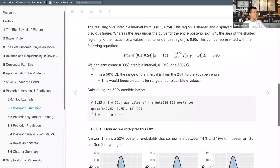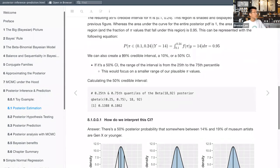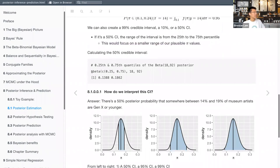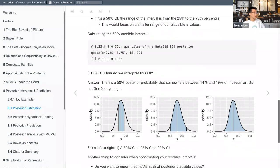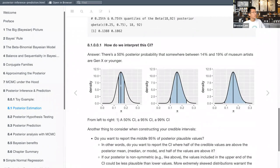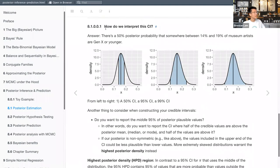We can also create a 99% credible interval, or for that matter any number we want — 10% or 50%. If it's a 50% credible interval, the range goes from the 25th to the 75th percentile, focusing on a smaller range of plausible pi values. We use the qbeta function again. The typical standard is to use 95%, but you might want to use a different range in specific contexts — perhaps to justify to reviewers using a different credible interval.